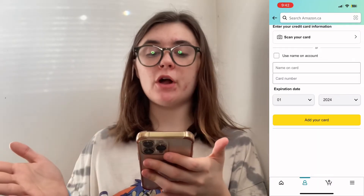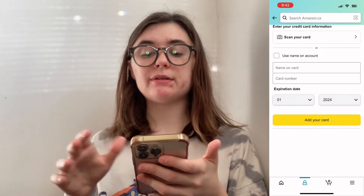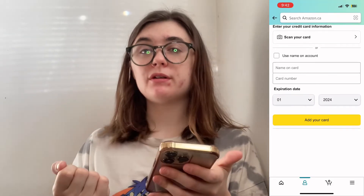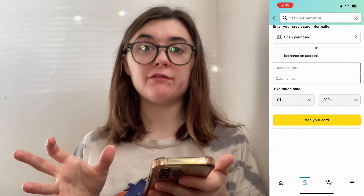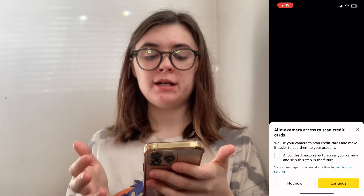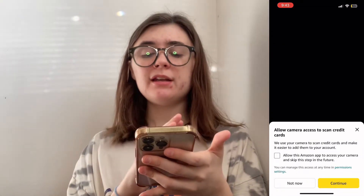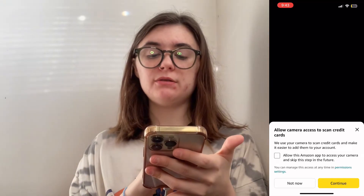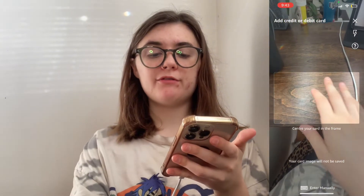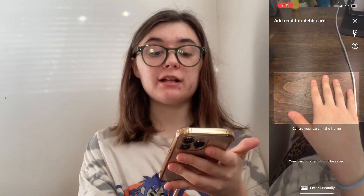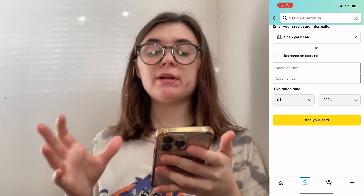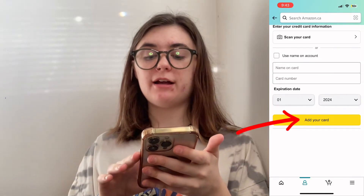Now that you're here, you have a few different options. You can either manually enter the name and the number on your card with the expiration date. With your vanilla gift card, you'll have all of that information that you can add. Otherwise, you can scan your card — just click that scan your card option. If you've never used this before, it's just going to ask you to allow access to your camera. Then you'll have the option to scan your vanilla gift card, and all of the information will be entered for you once you scan it.